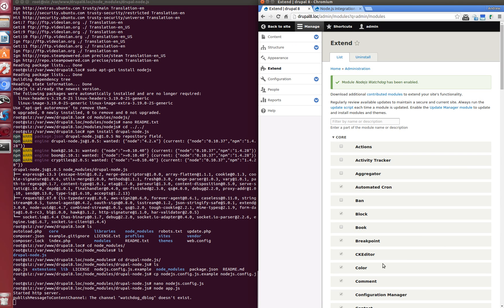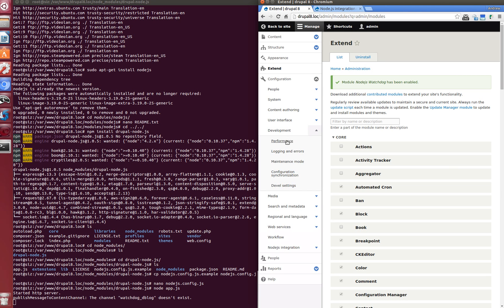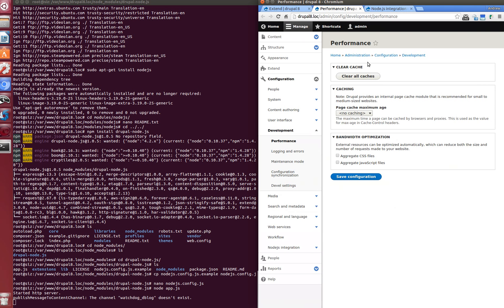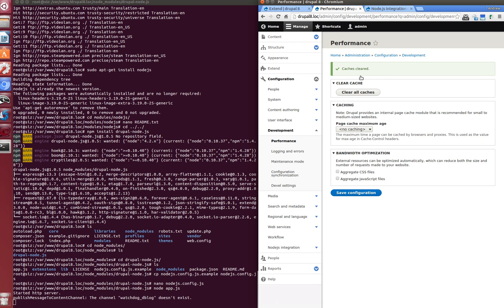To make sure let's clear cache. Let's go to configuration, development, performance. And click button clear all caches. And we are waiting. Okay, great.